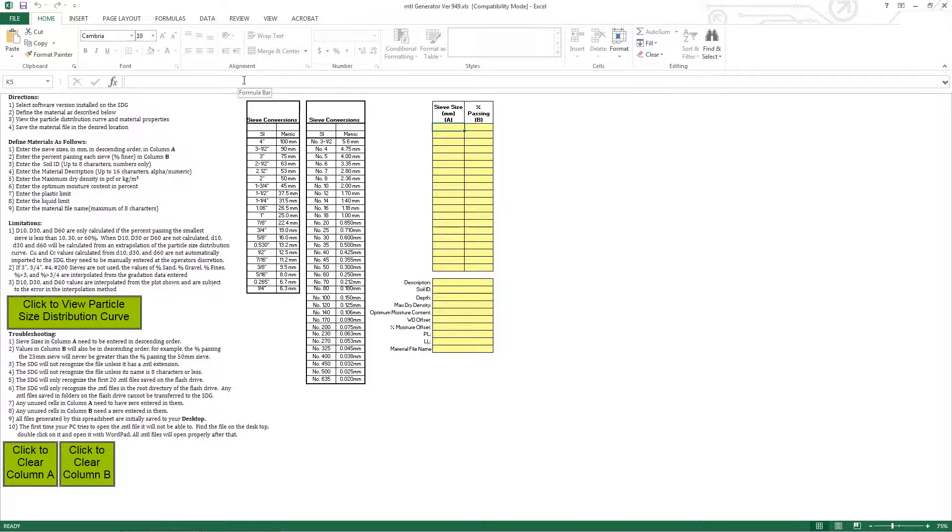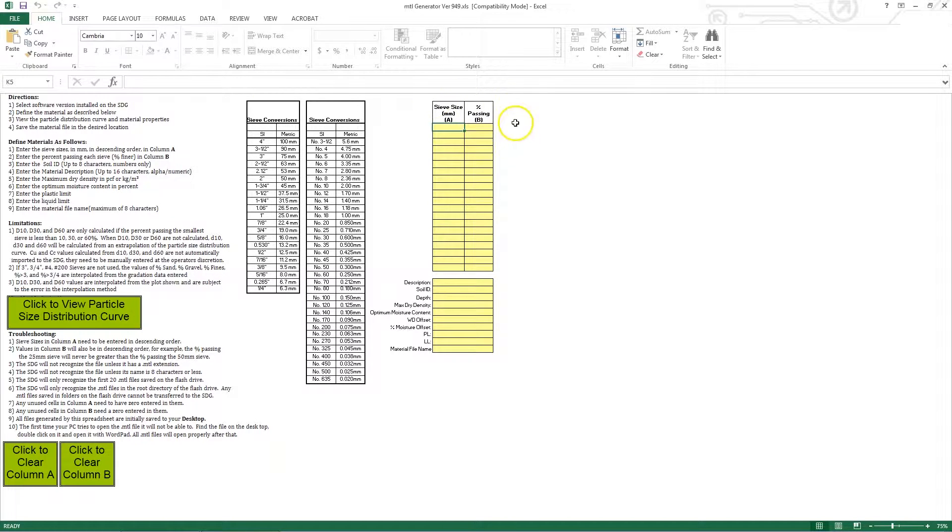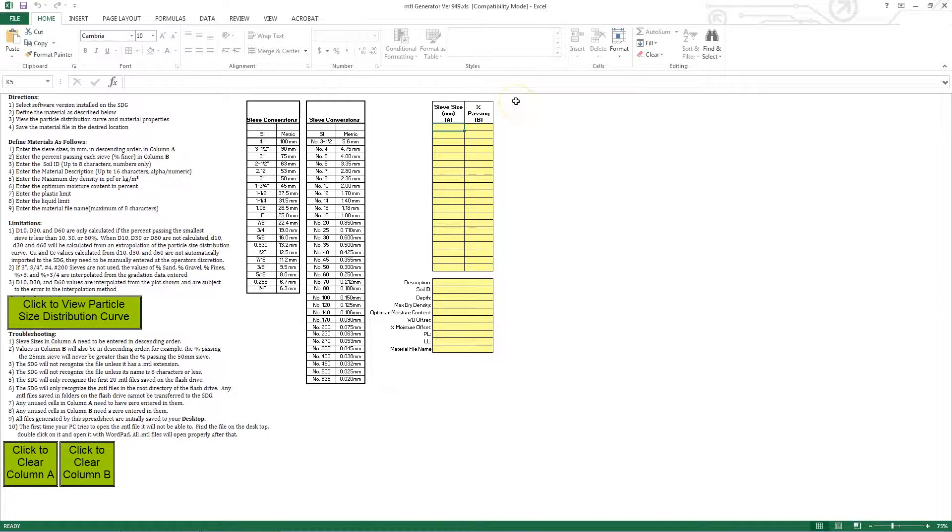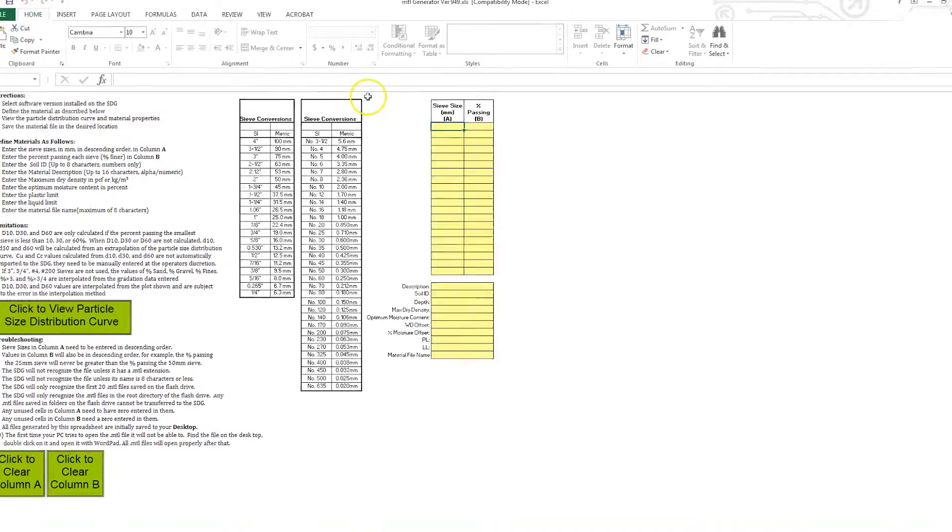Now I will take all the information gathered from our standard laboratory reports and populate it into the MTL file generator. First I'll start with my sieve results, which are right here. Since the sieve result sizes must be entered in millimeters, there is a conversion chart right here on the left to assist you.